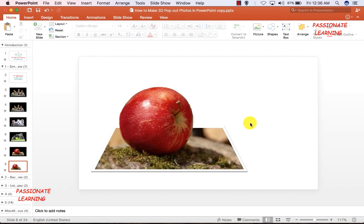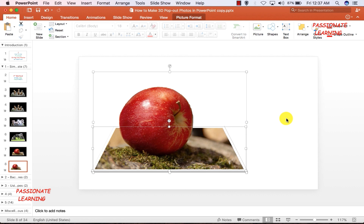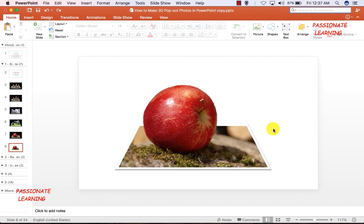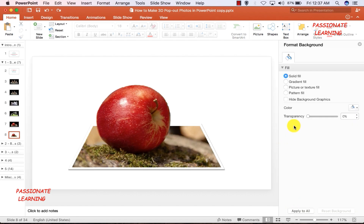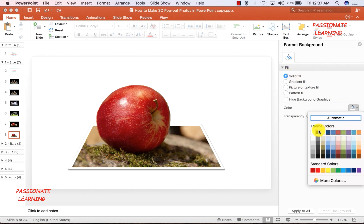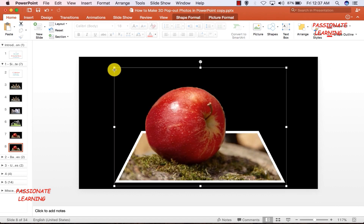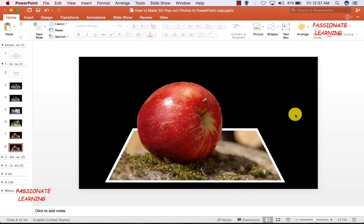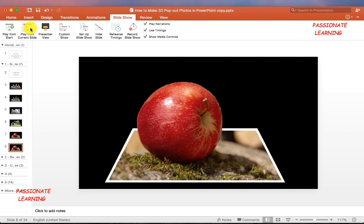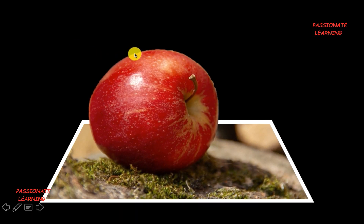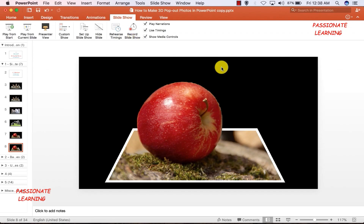I select both pictures with Ctrl+A or Command+A, right-click and group them into one unit. I make the background black with a solid fill, increase the size of the photograph as required, then play the slideshow from this slide. You can see we have been able to make a cool 3D pop-out effect in PowerPoint.